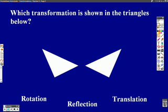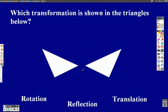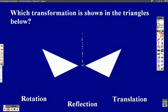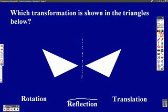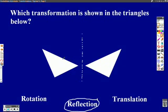In this example it says, which transformation is shown in the triangles below? Let's look. We have two triangles. They're kind of facing each other. Doesn't it look like a mirror could be in the middle? It sure does. So what does that mean? What kind of transformation is that? It's a reflection. One of those triangles has been flipped across a line.